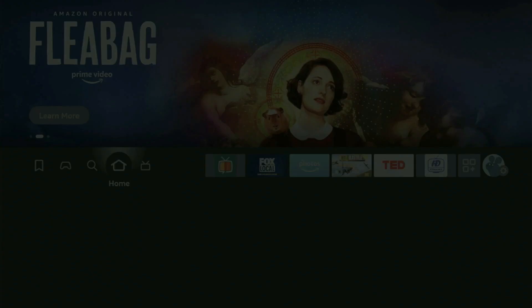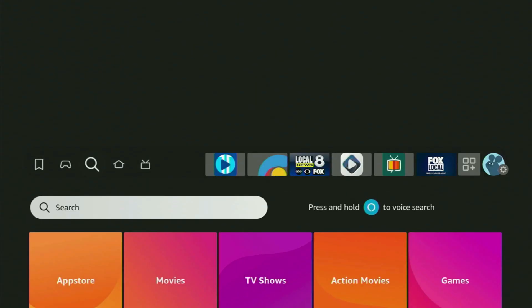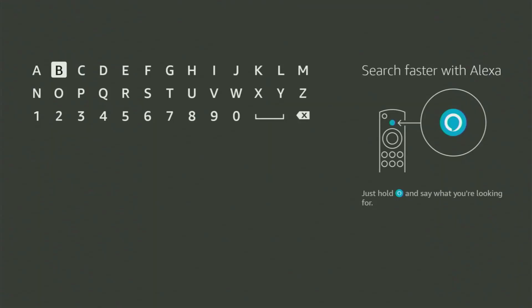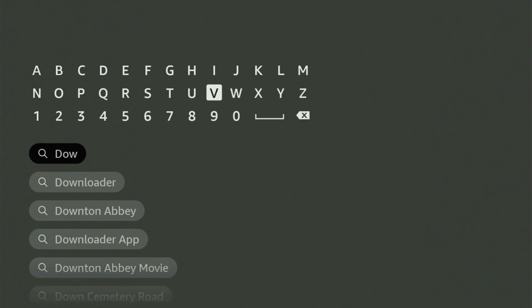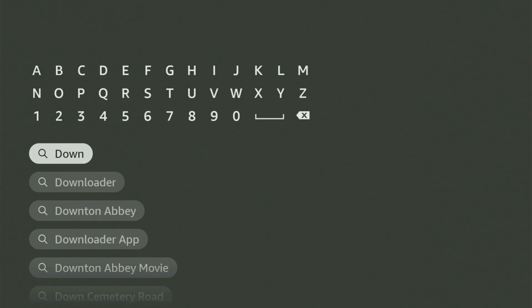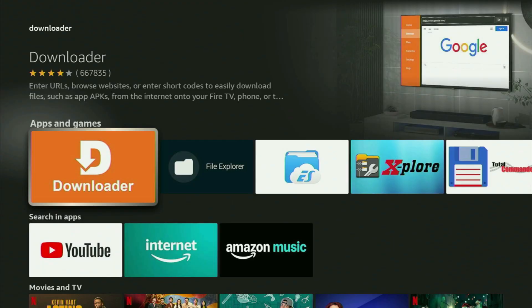So we have to go to Search on the Fire Stick, get the search bar, and start typing Downloader in here. And as you can see, Downloader has already popped up for us at the bottom. Just click on it, and here is the app which you need to get.